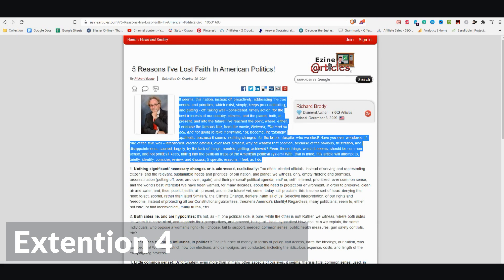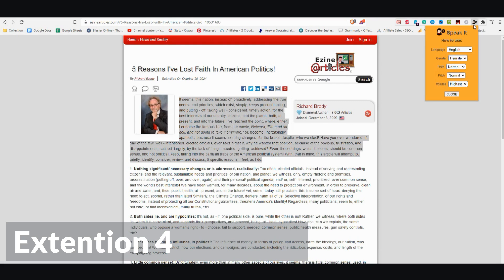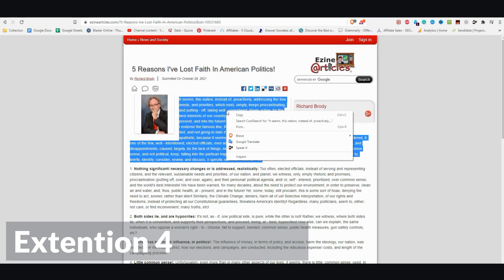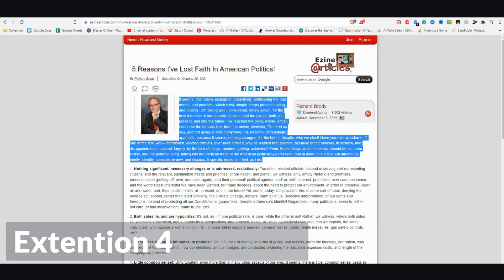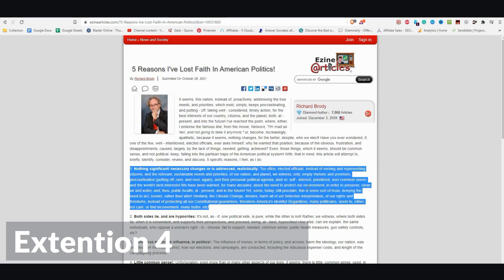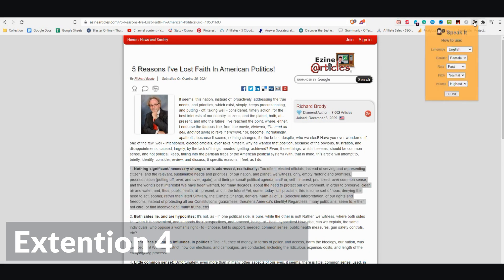[TTS demo] It seems this nation, instead of proactively addressing the true need. Then you can go ahead and change the voice if you'd like to. Let me go female, fast. [demo again] It seems this nation, instead of proactively addressing — it still seems to have some issues with the voice output.